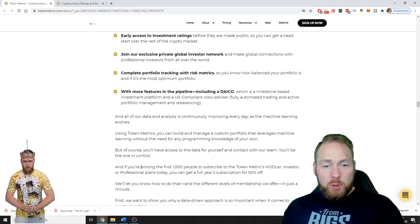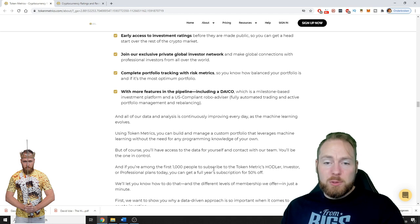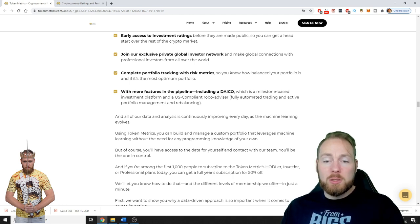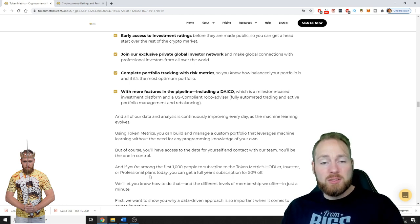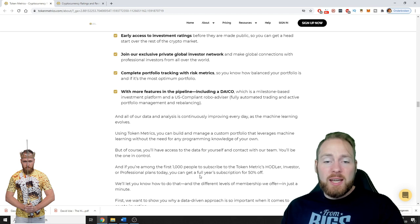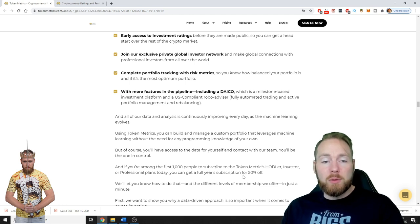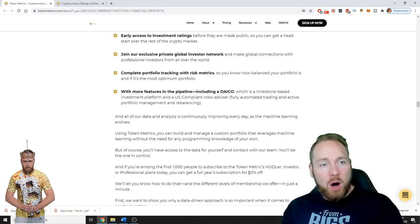If you're among the first thousand people to subscribe to the Token Metrics Hodler, Investor or Professional plans today, you can get a full year subscription for 50 percent off.